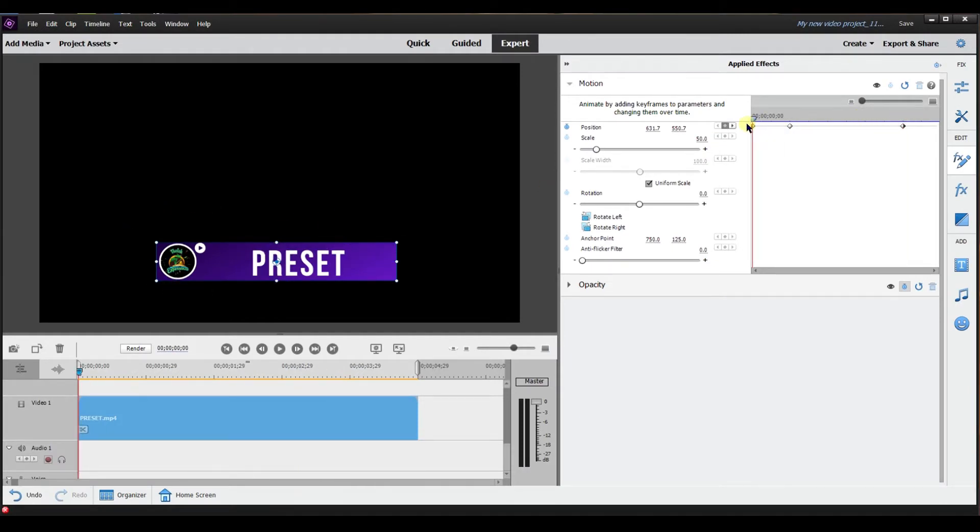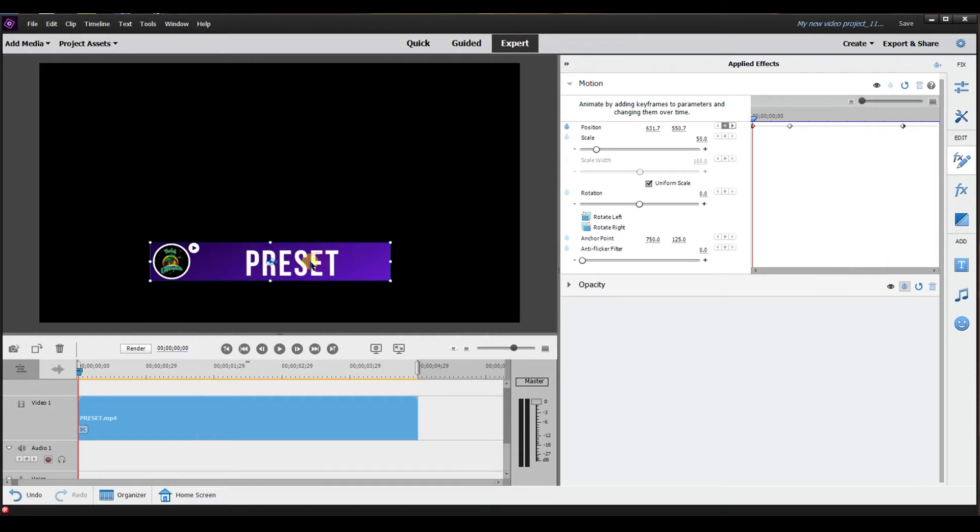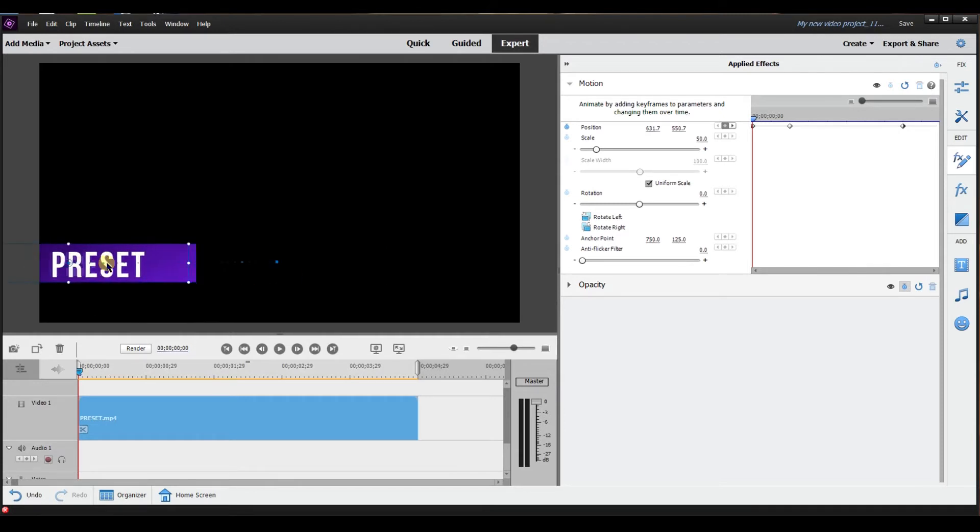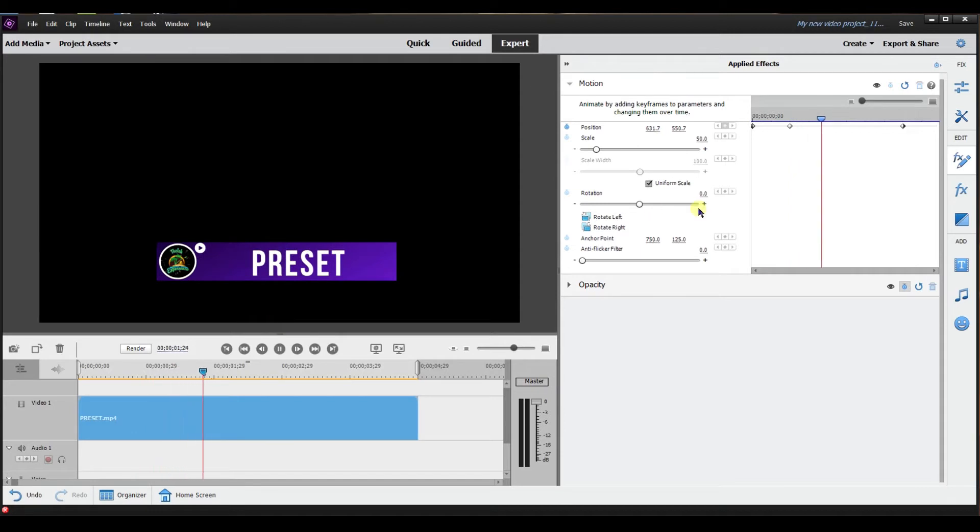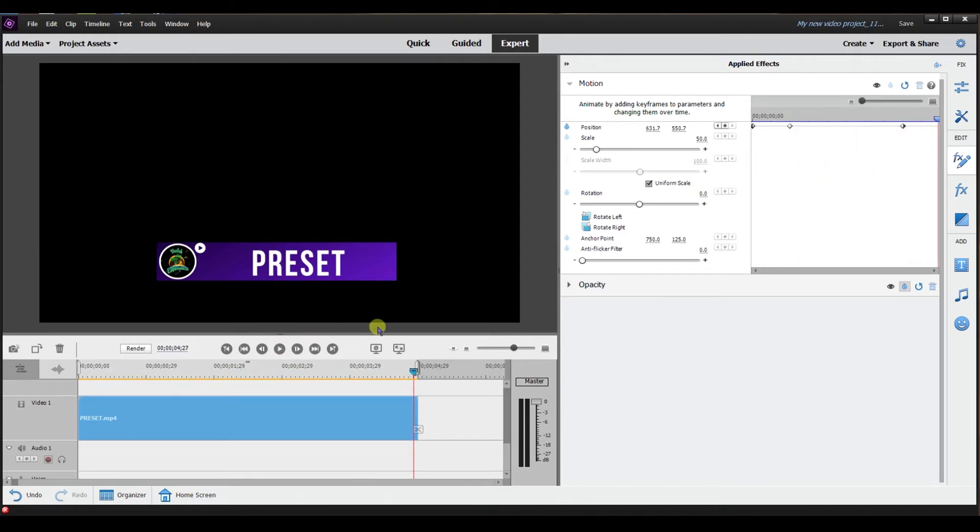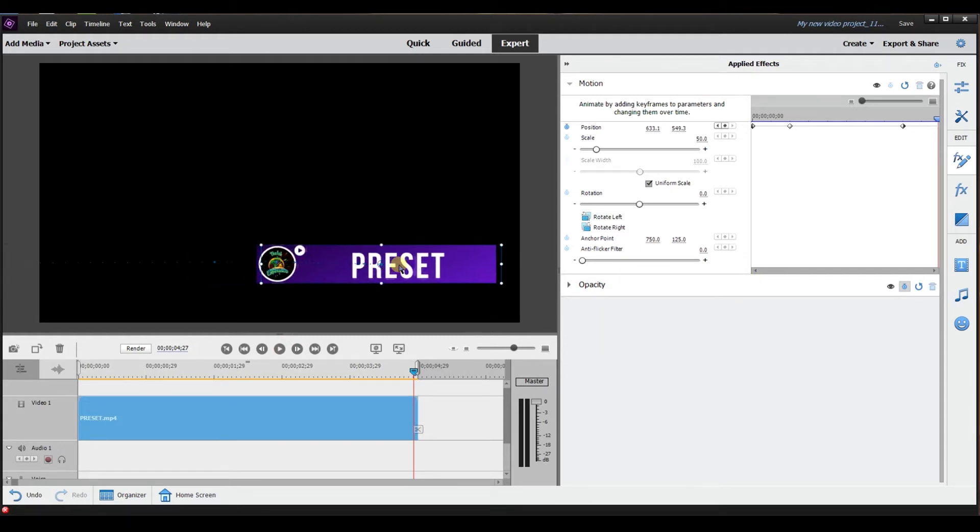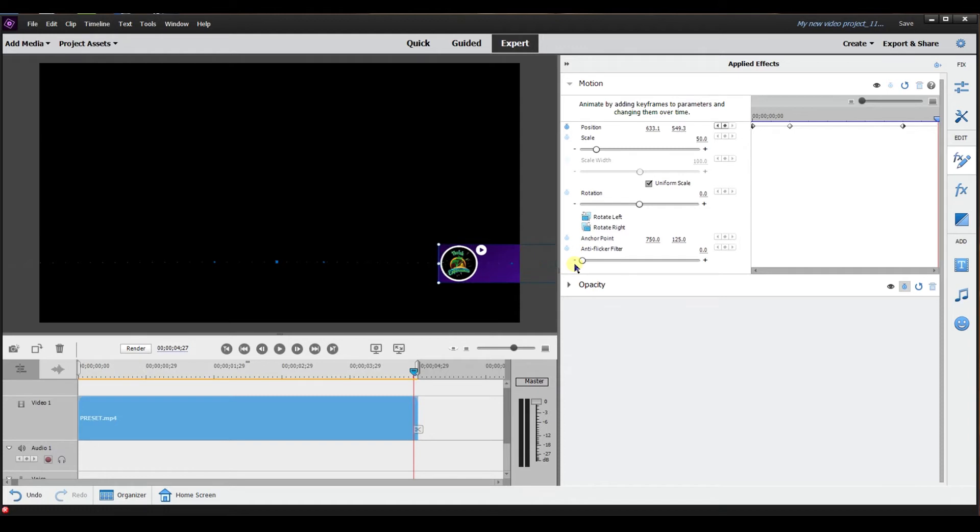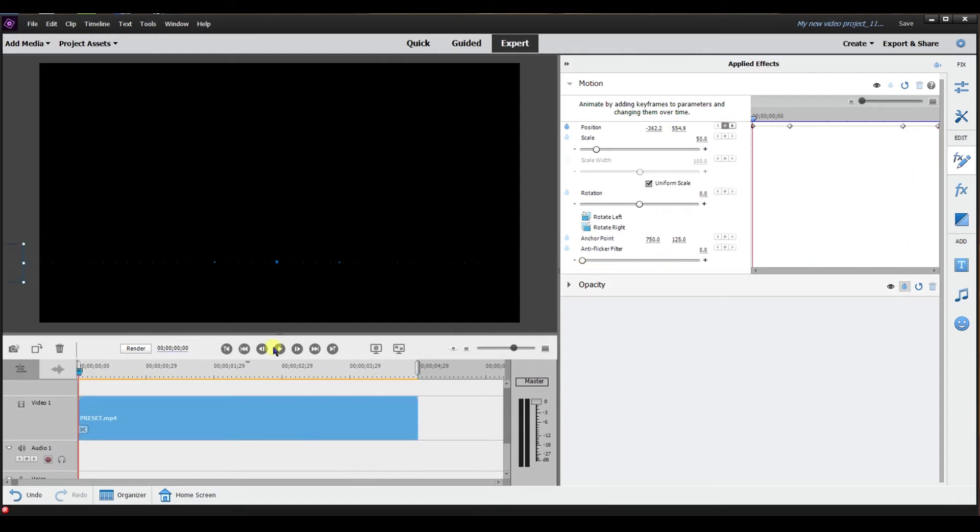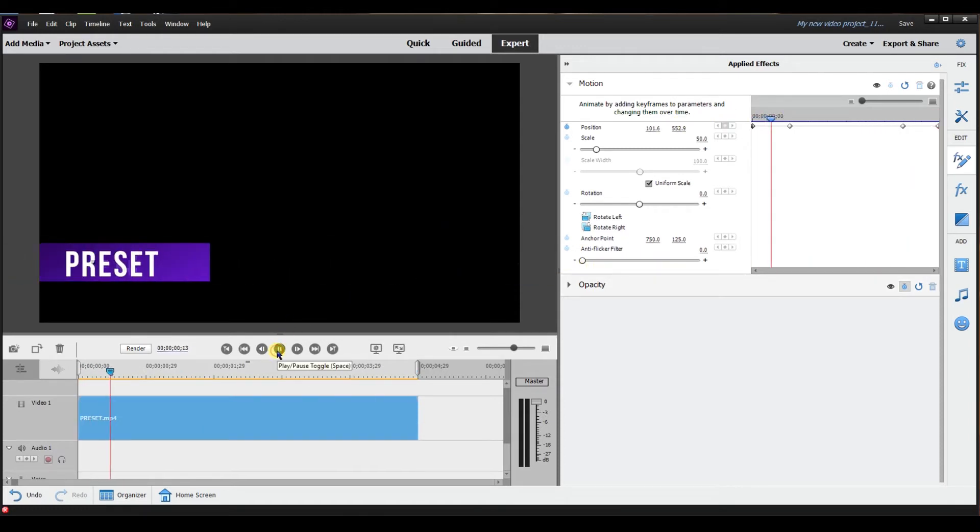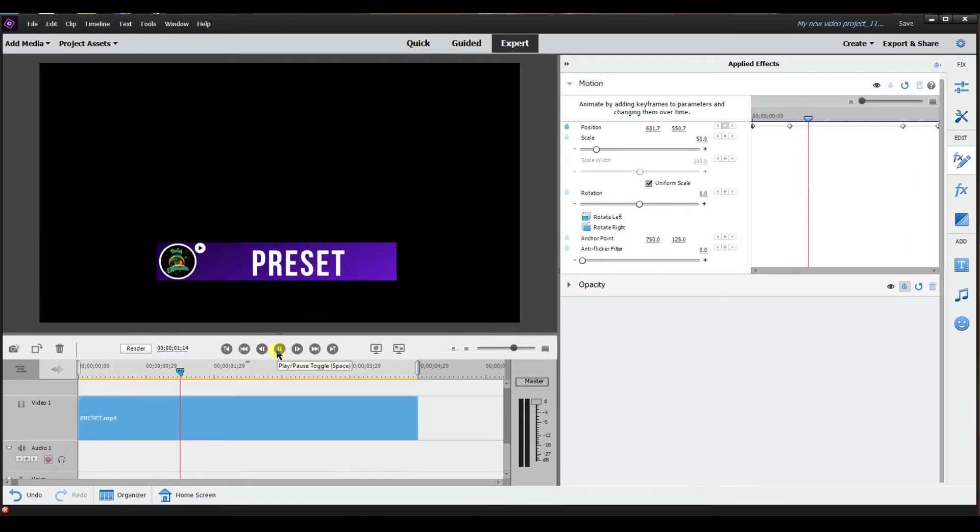I'm just going to maintain this lower third at this position and then what I'm going to do is I'm going to go back to the beginning making sure I'm on this keyframe. What I'm going to do is I want this to actually start off screen so I'm going to just drag this off the screen. As you can see it's going to slide on screen then it's going to stay and then lastly what I want to do is I want it to slide off the screen so again I'm going to adjust the position and I'm going to drag it off.